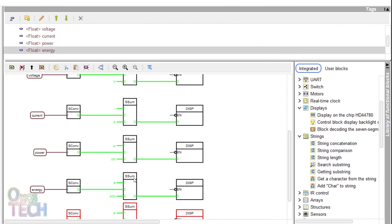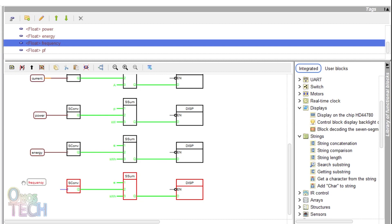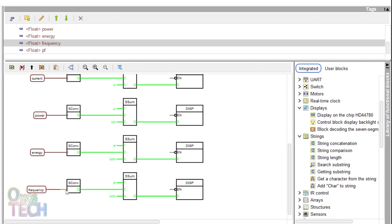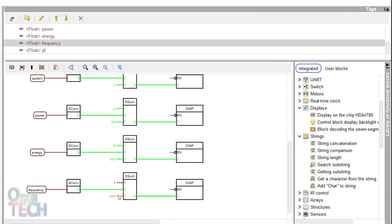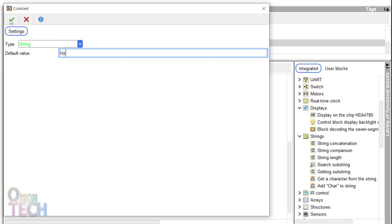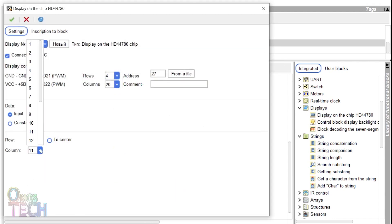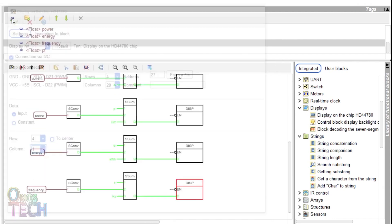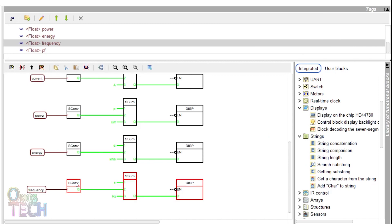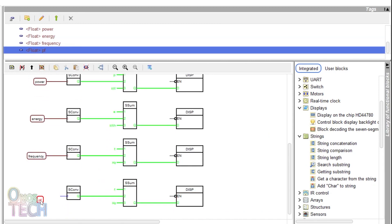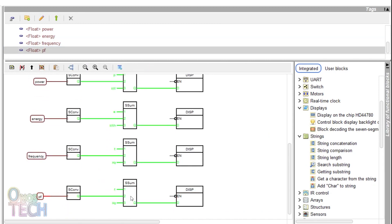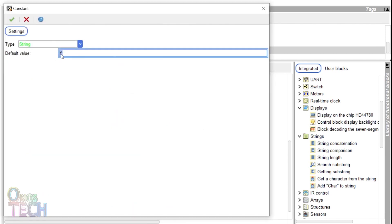The frequency variable tag first concatenation input should be 'F:' with the third input 'Hz', and the display changed to row 4 and column 1. Finally, the PF tag concatenation block should have two inputs with the first set to 'PF:', and the display column 11.